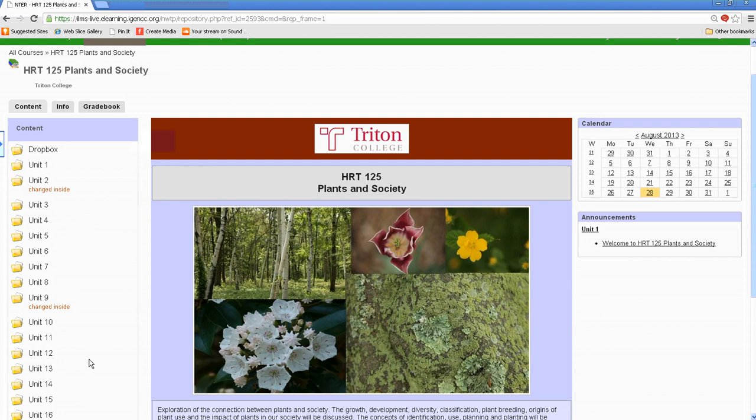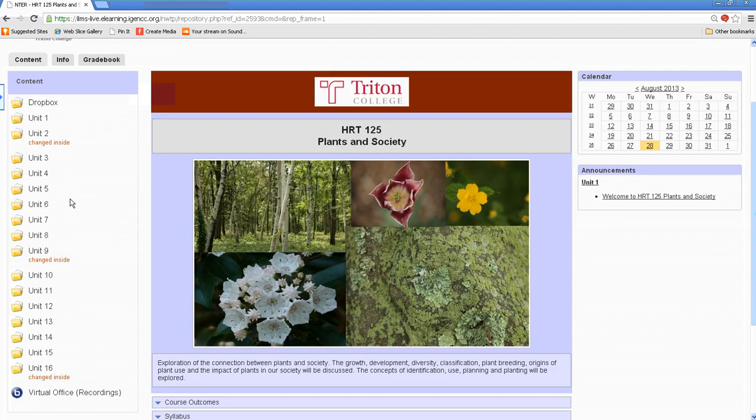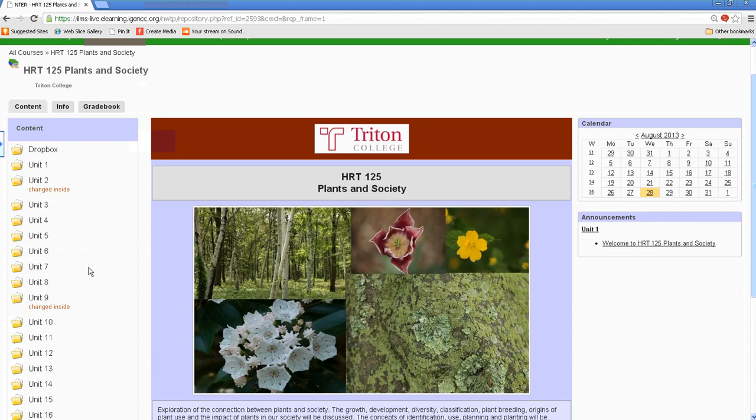So in this course, all 16 units are laid out. In some courses, you may only see one or two units at a time, depending on how your instructor has decided to lay it out.